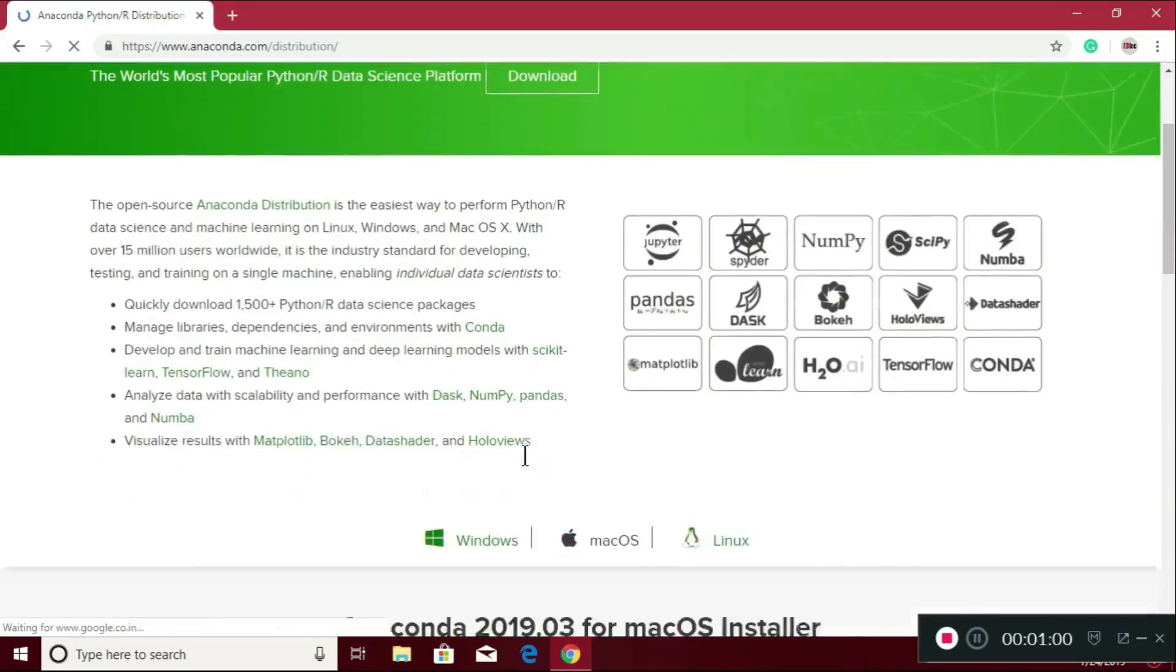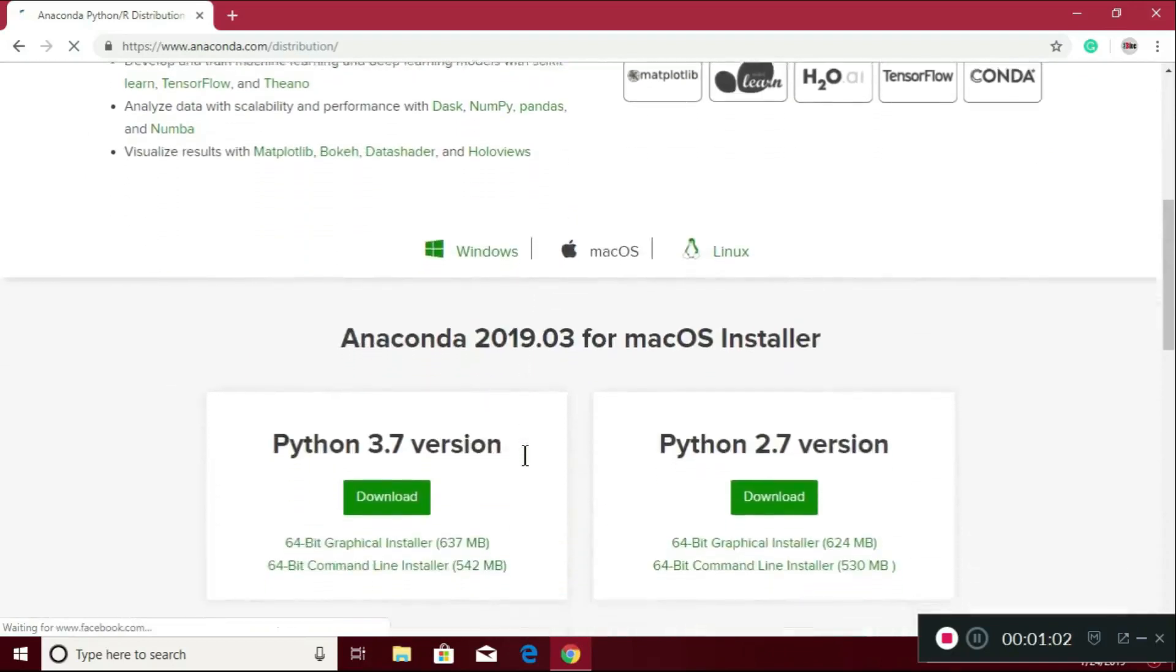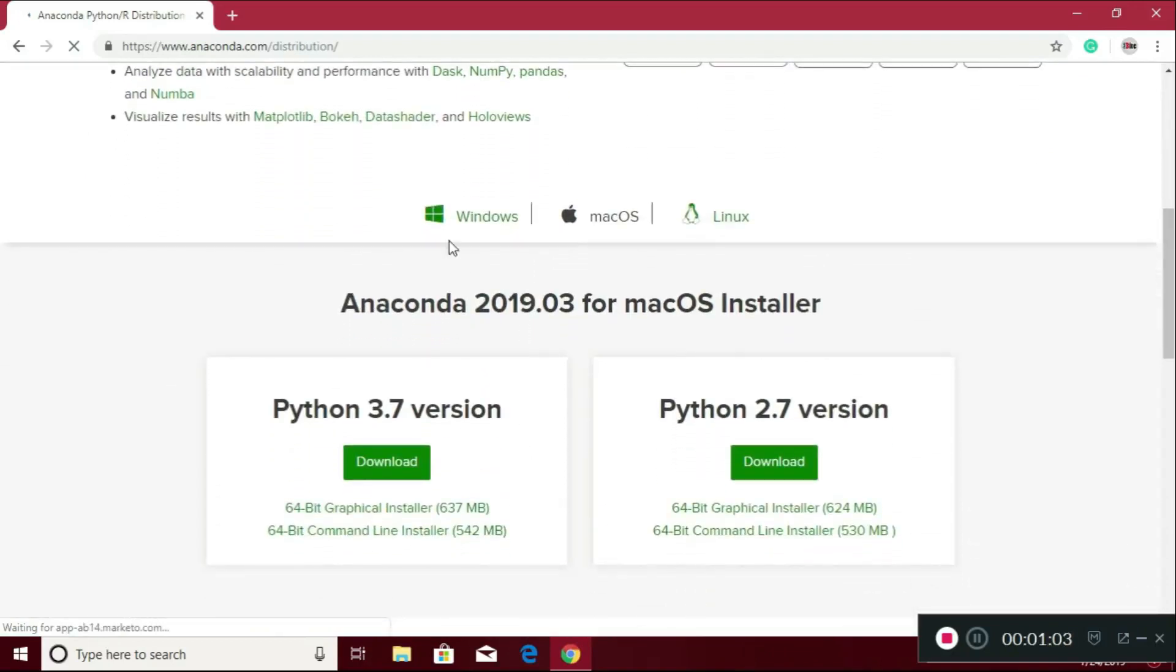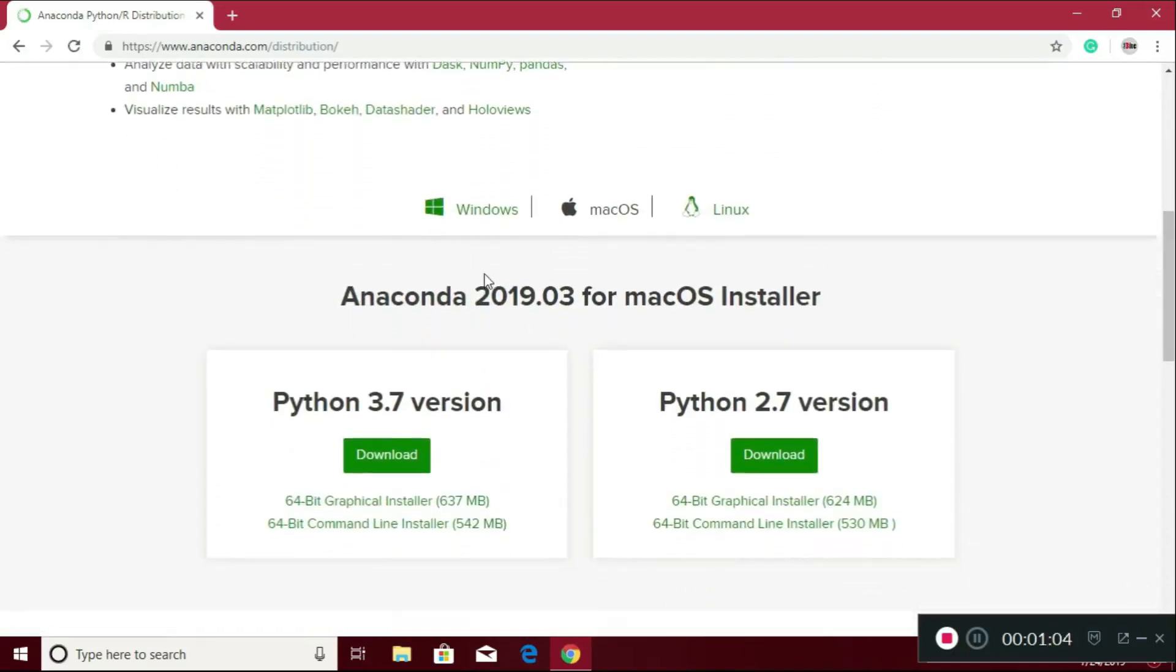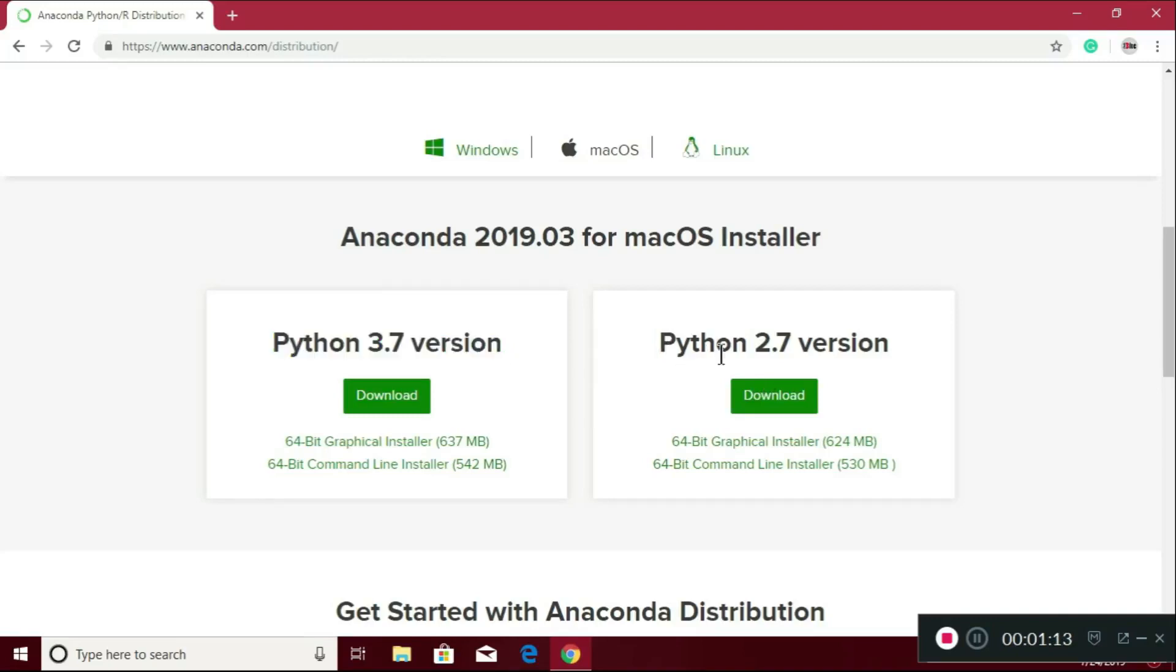Now I am using Windows 10. There are two versions of Python: 3.7 version and 2.7 version. 3.7 is the latest version which I prefer to use.